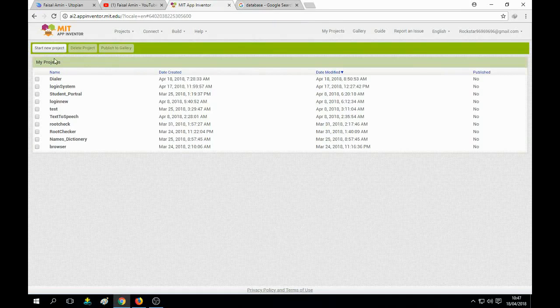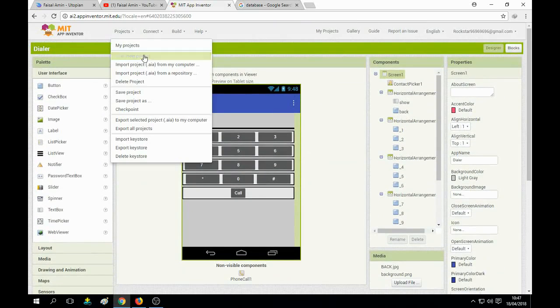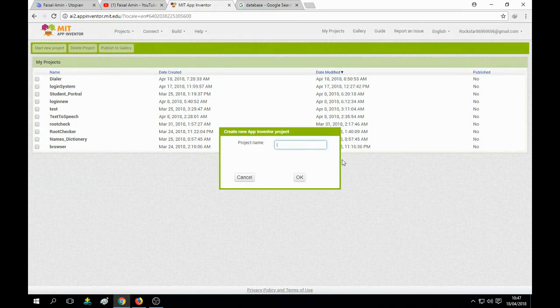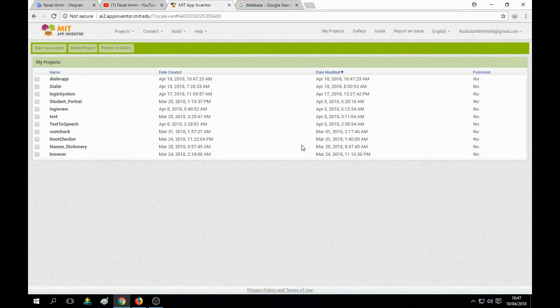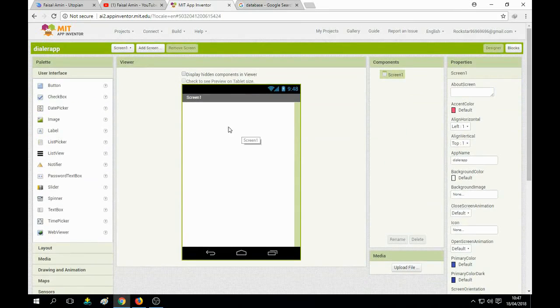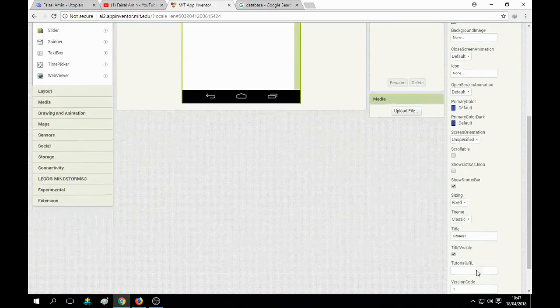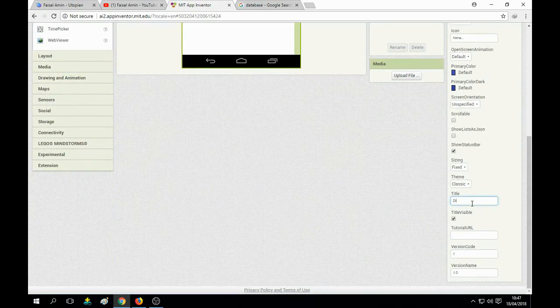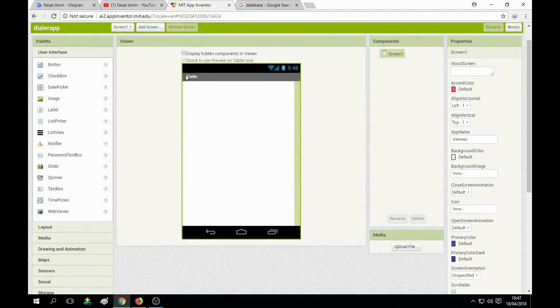Wait for a minute and it will load the screen and show you the interface. I have practiced on it and started a new project named 'Dialer App'. You can see that a project is open and we first name it as Dialer App. Now we need to set up the buttons.